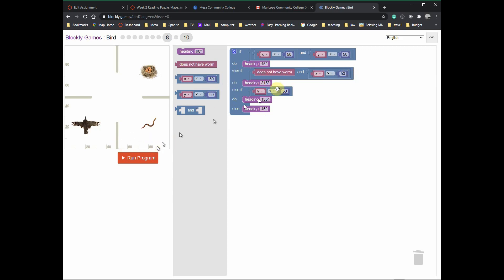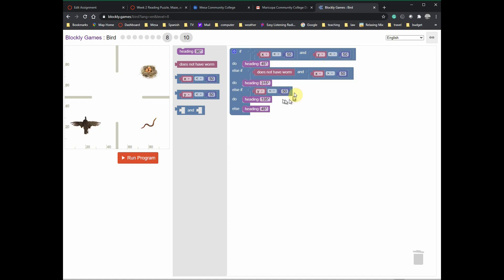Once you have the worm: if it does not have the worm and x is greater than 50, head 315. Now it doesn't have the worm — now it's got the worm. So the first condition is false, and the second is false. We go into the next check: is y less than 50? Yes — head back, and now we have the worm. X is greater than 50 — it has the worm, so this is false. Y becomes greater than 50, so that's false too. Finally, when the bird gets to the nest, it heads back.